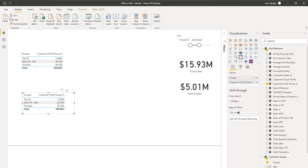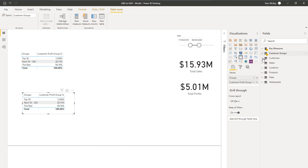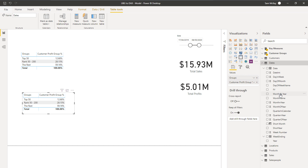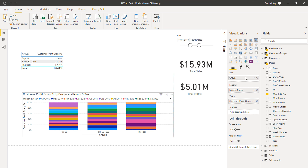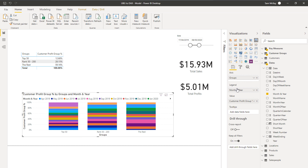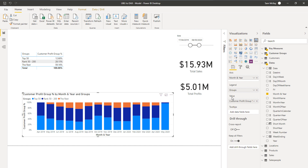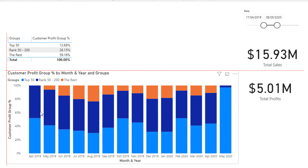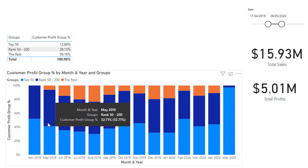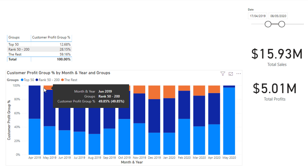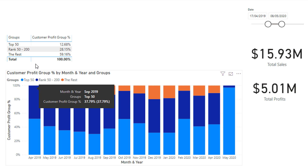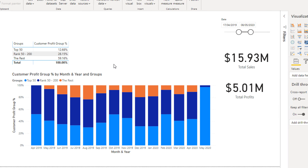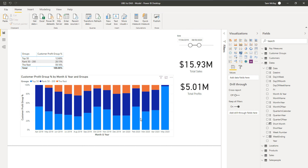I can take it even further by adding additional context — let's add month and year and turn this into a percentage chart. Now what I have is, by month, which grouping of customers is producing the most profit, and we can see how that changes over time. Pretty cool how that actually works.